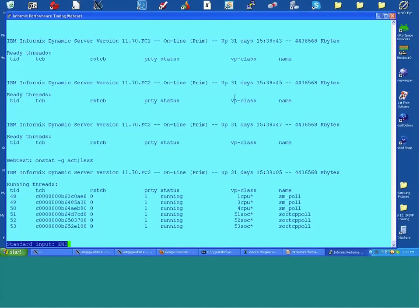We're looking at onstat -G act, the active threads. Right now it's quiet — all we're seeing are poll threads: shared memory and TCP poll threads. Ordinarily we'd see user threads coming and going. User threads staying in active state for a long time are candidates to investigate — are they running long-running queries or large sequential scans?